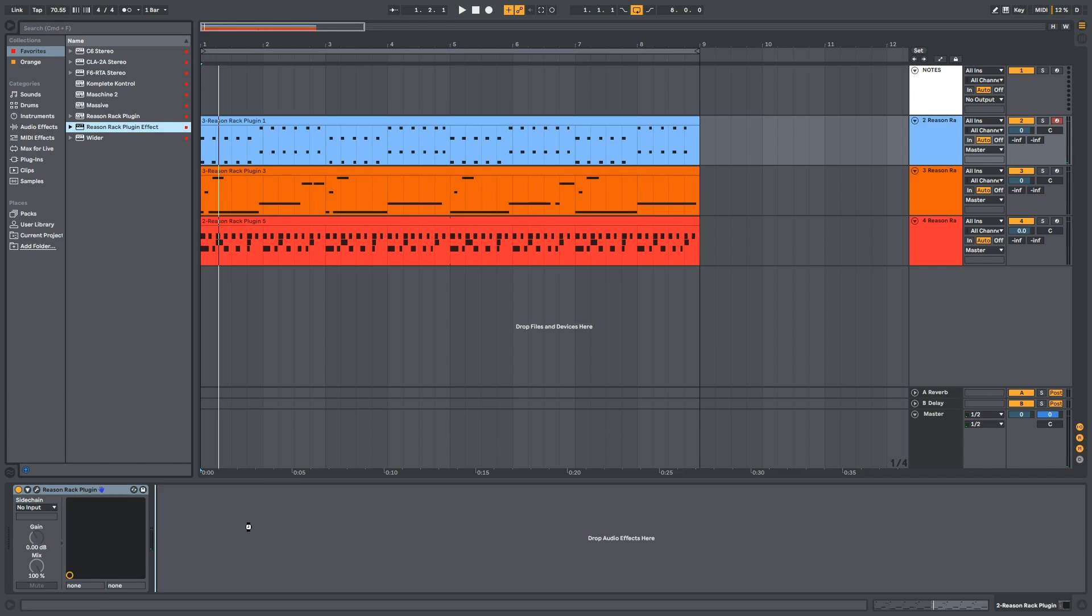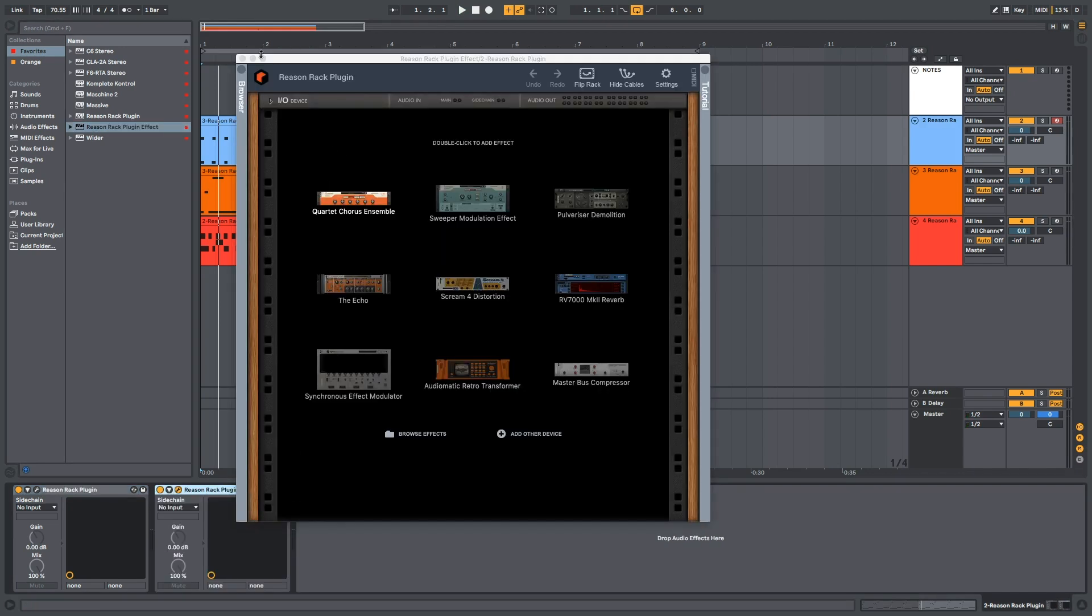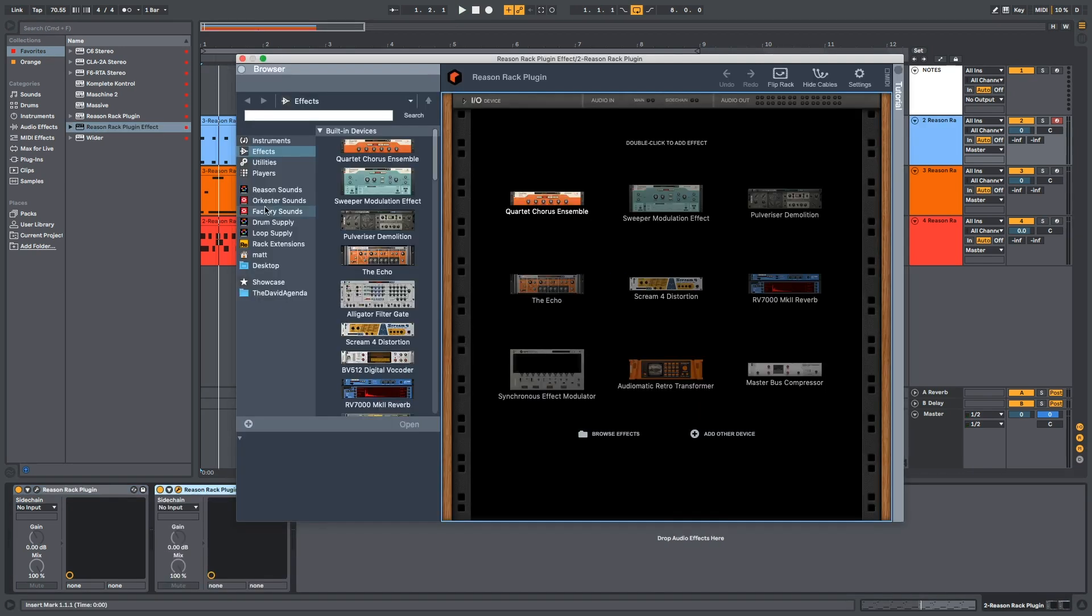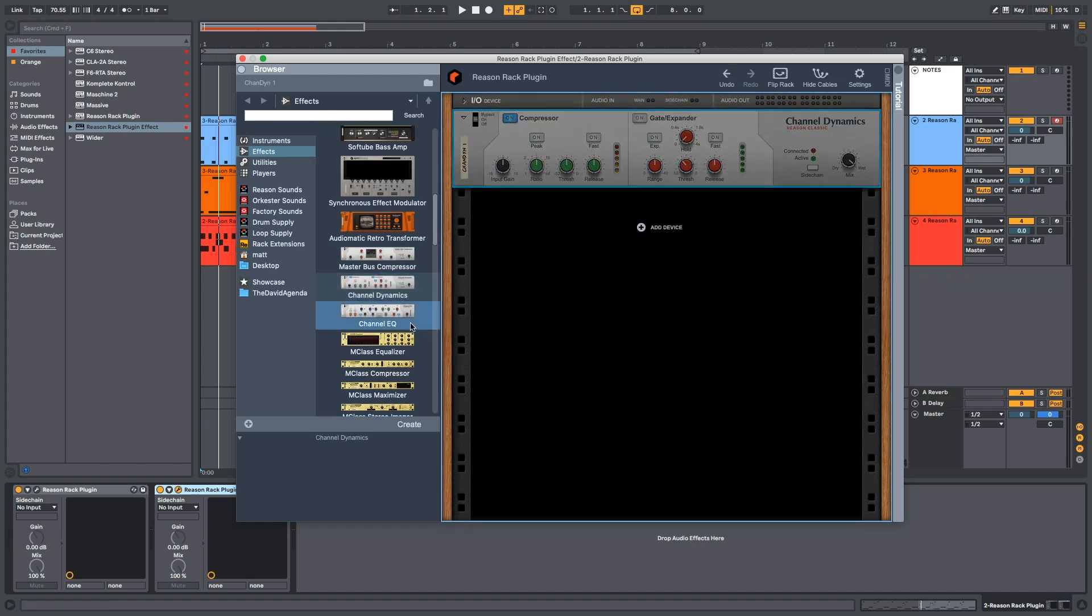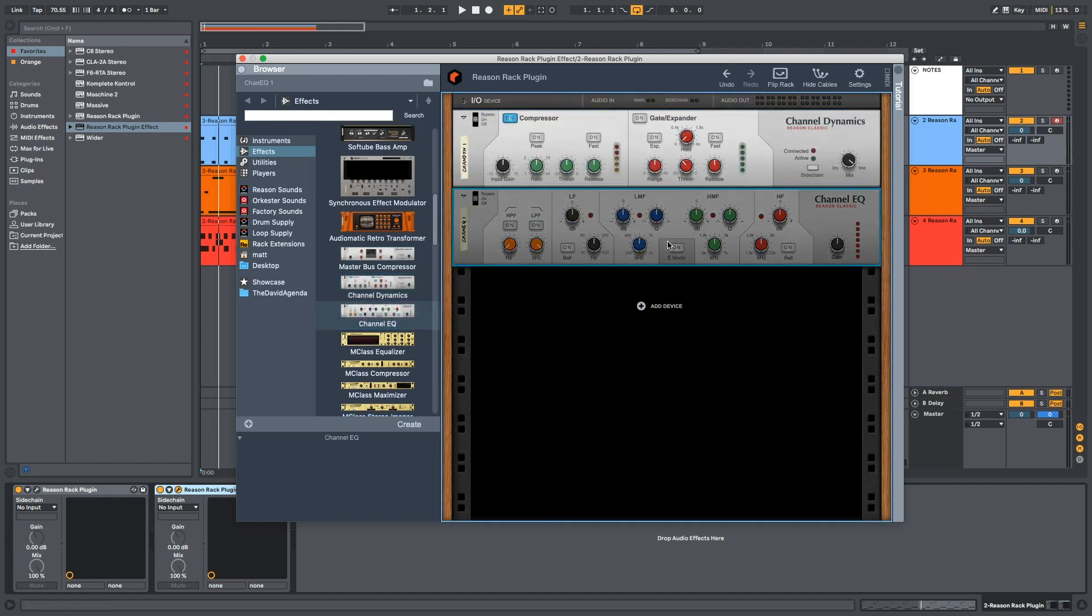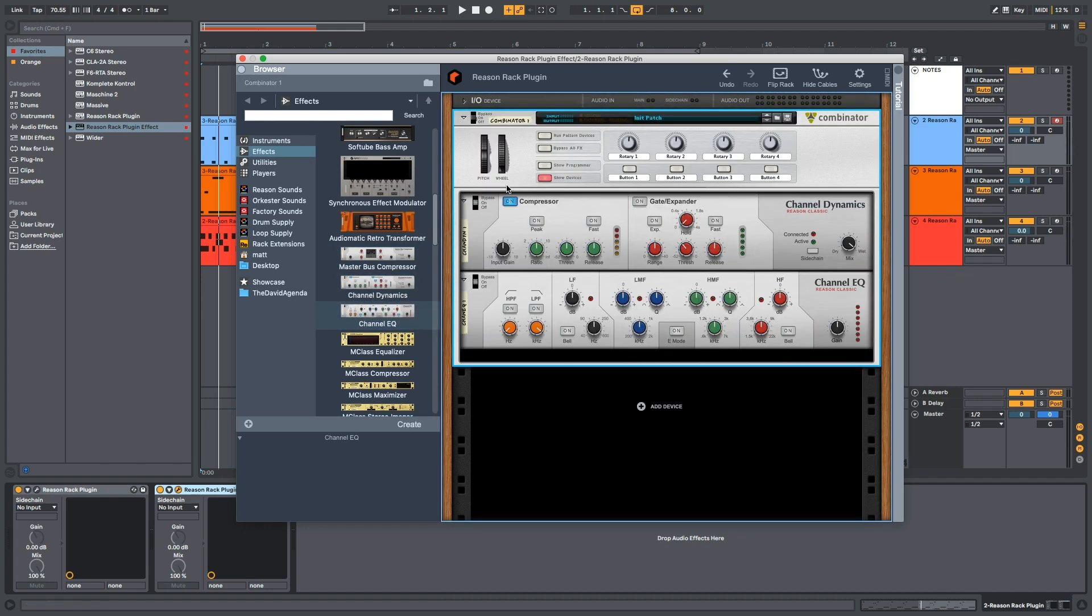And so what I was thinking is, you know, we could also use this idea to create our own version of the channel strip as a Combinator if we wanted. If I drag a Reason Effect plug-in here and the Channel Dynamics and the Channel EQ and combine those, we now have a version of the channel strip.